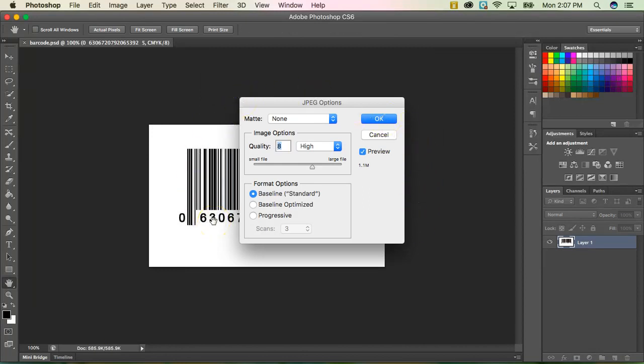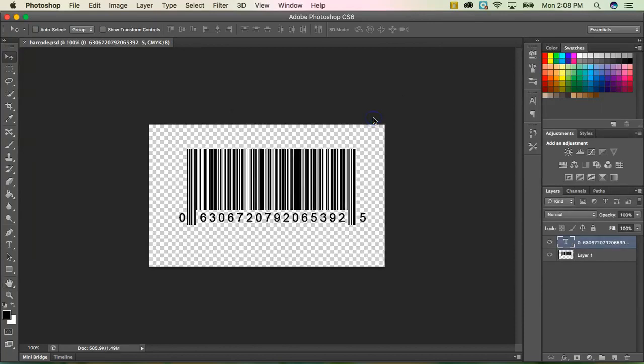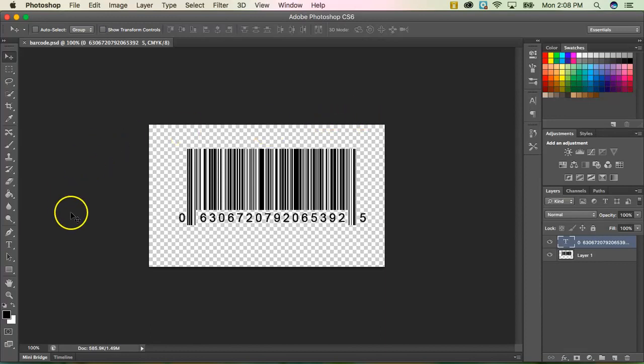I'm happy with this quality and resolution. So if that's up, that's up to you if you want to change these. But I'm just going to go ahead and click OK. And now I have saved it as a JPEG as well. Hope you enjoyed your barcode tutorial. Thanks for watching.